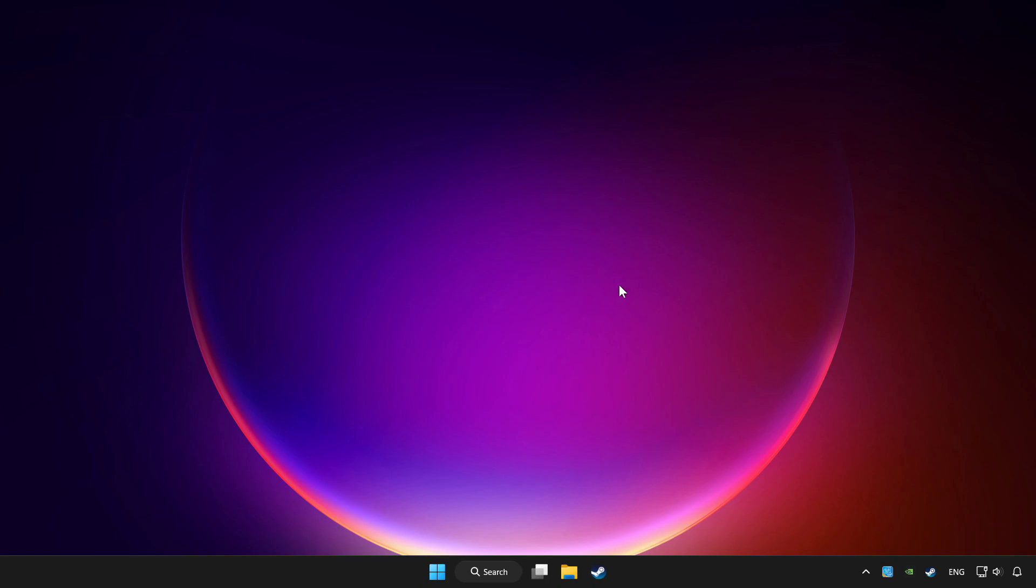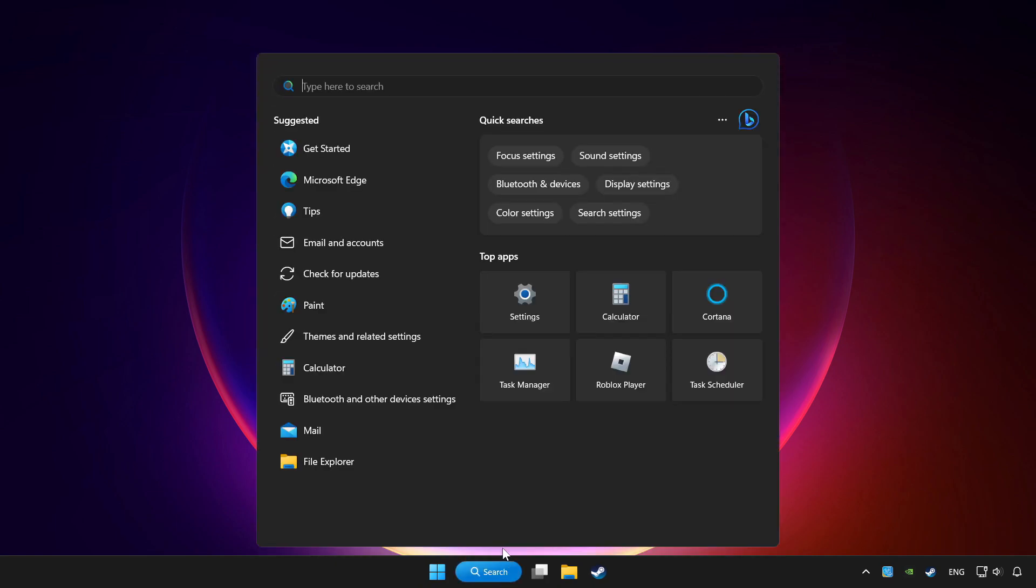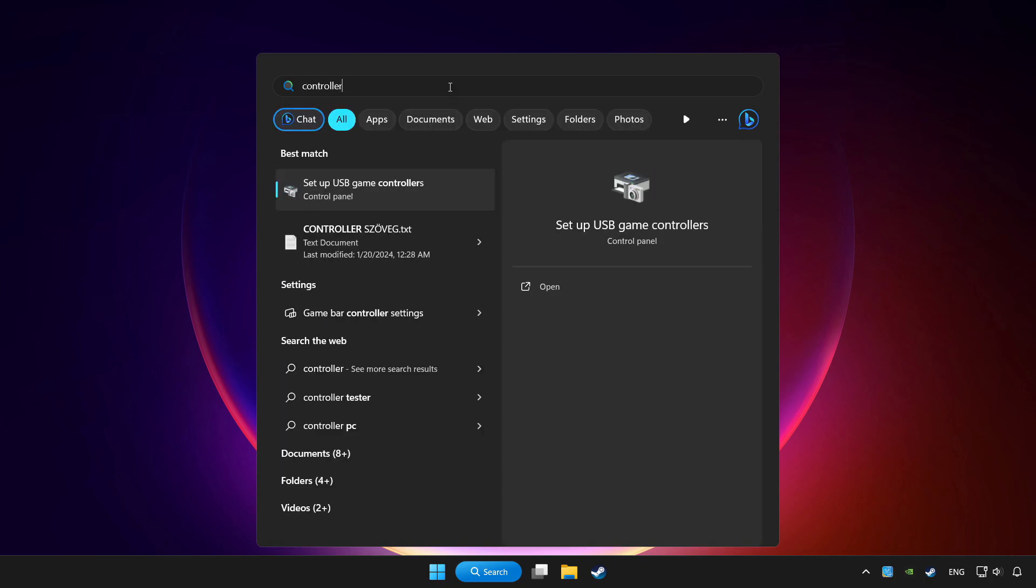Click search bar and type controller. Click setup USB game controllers.